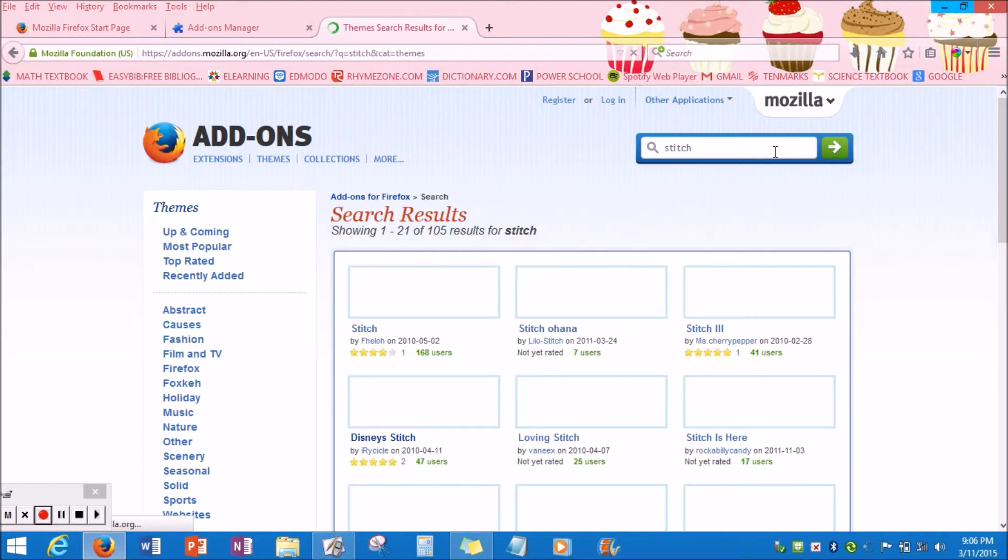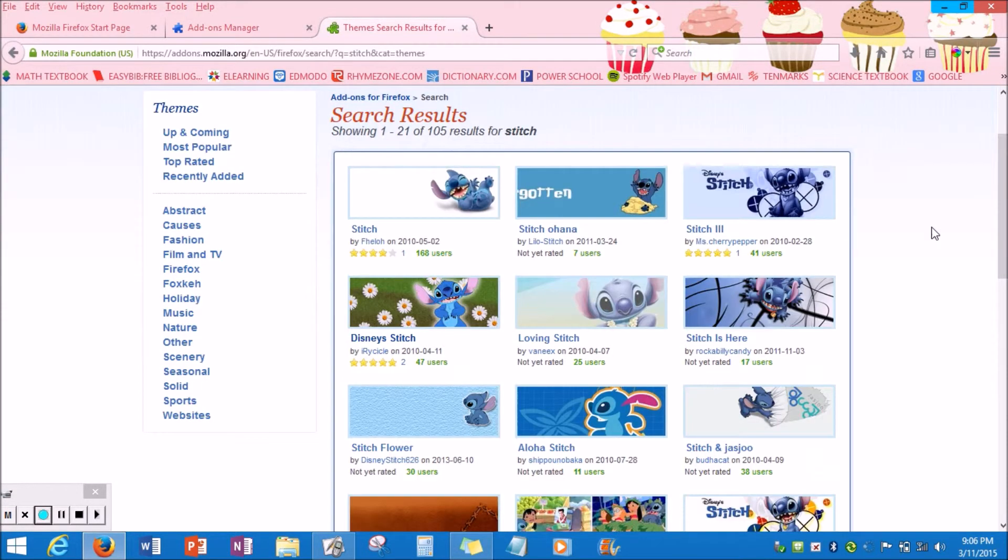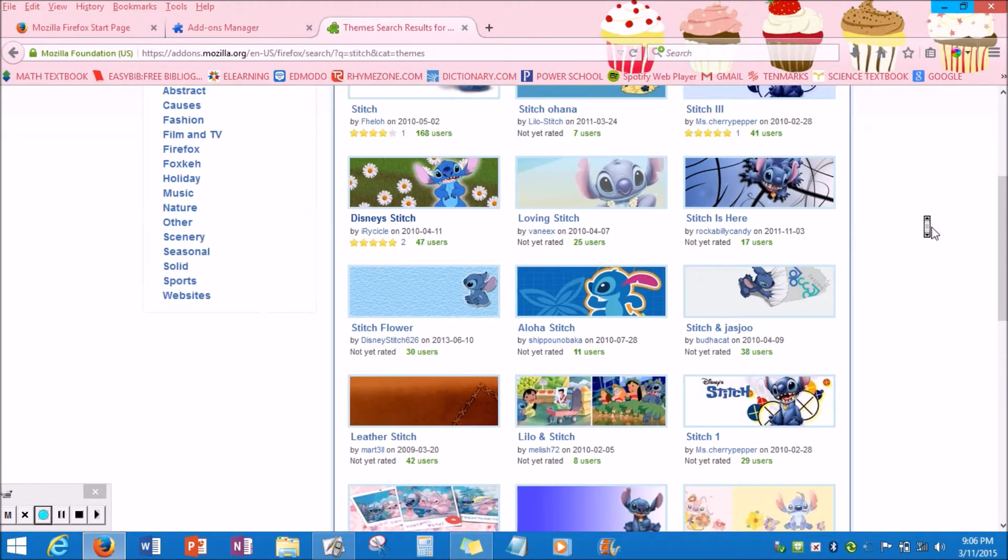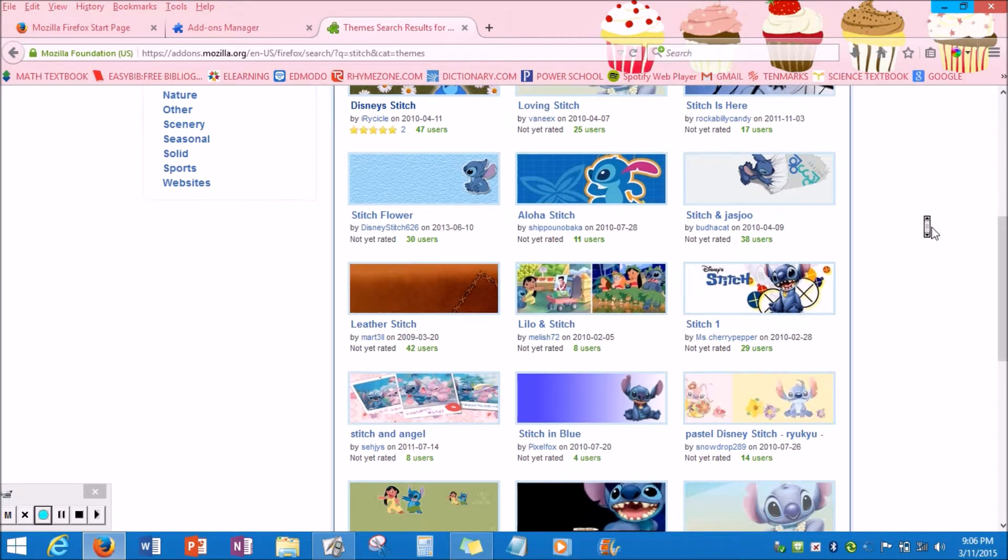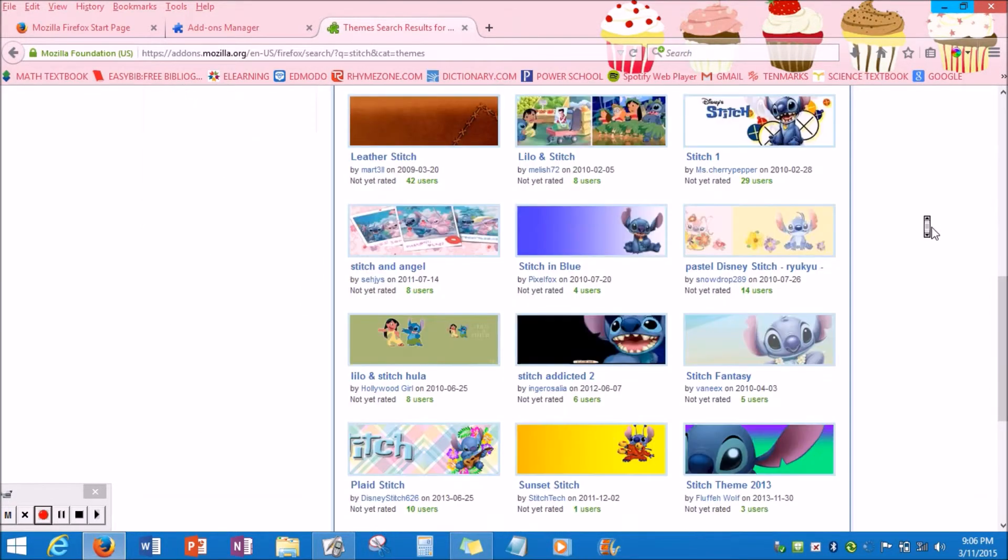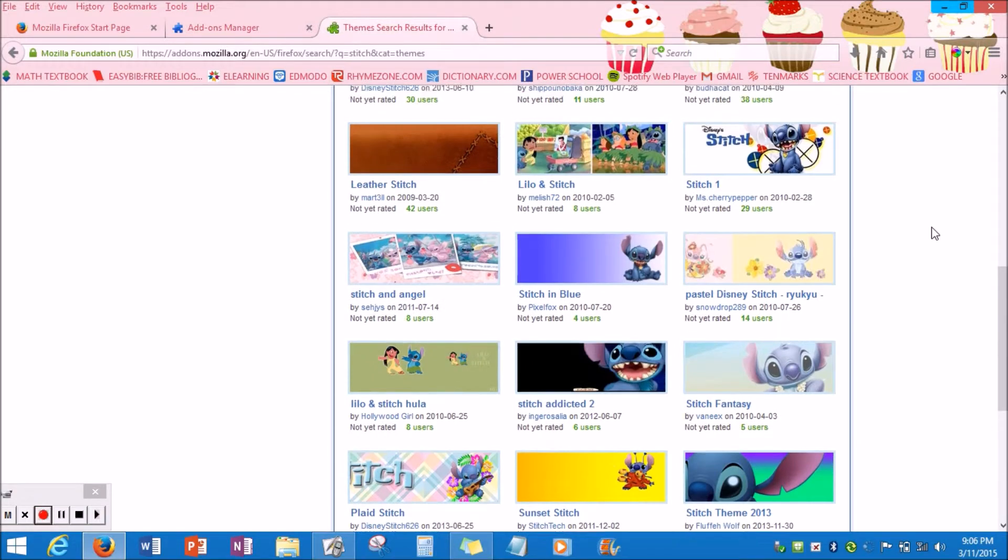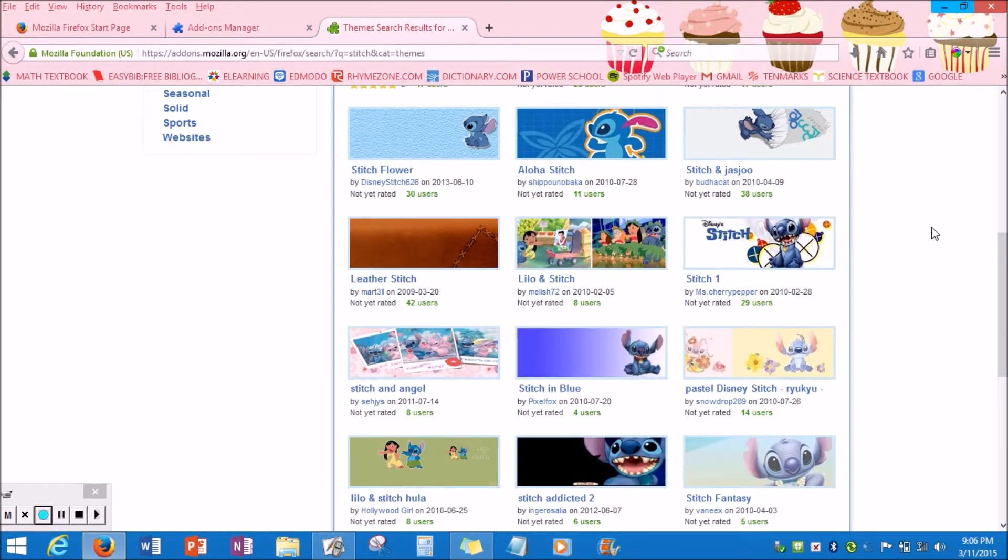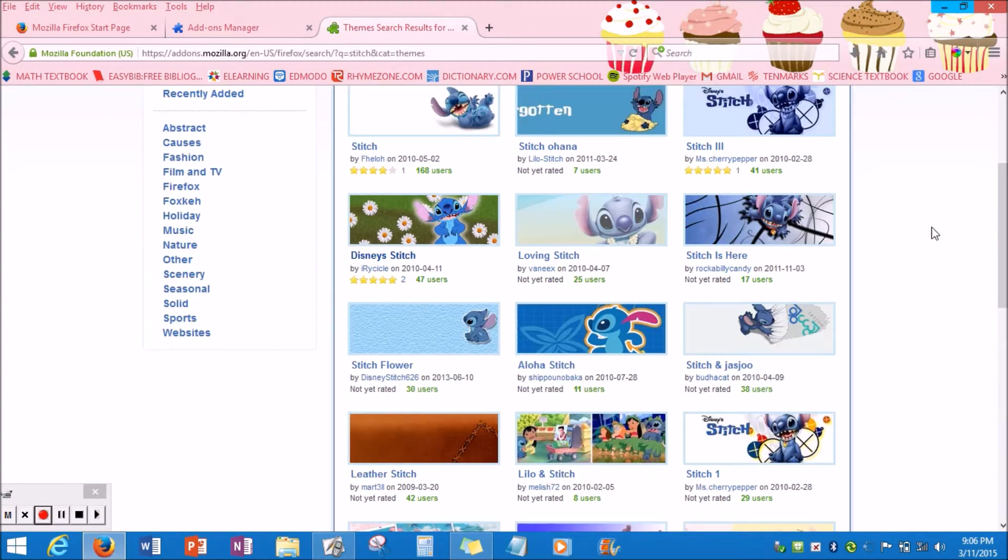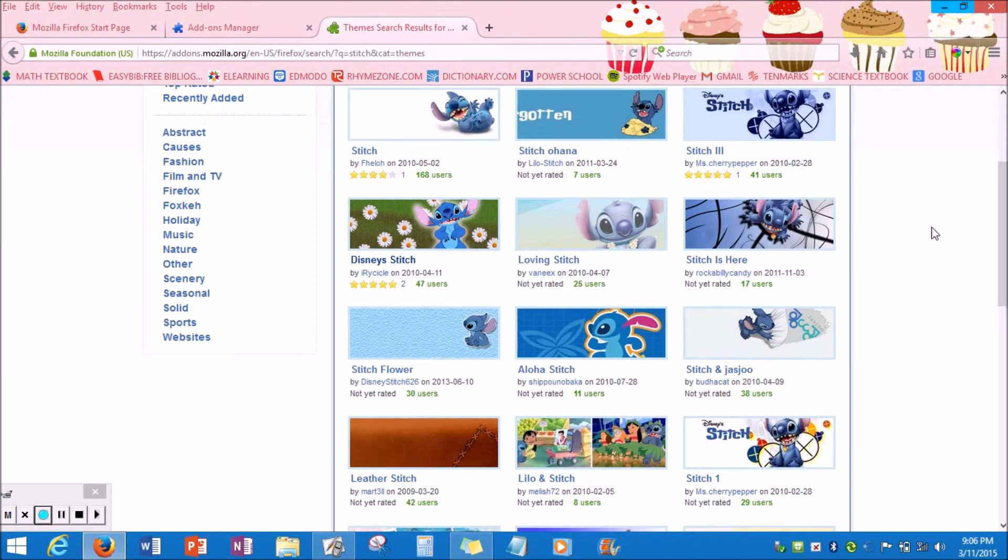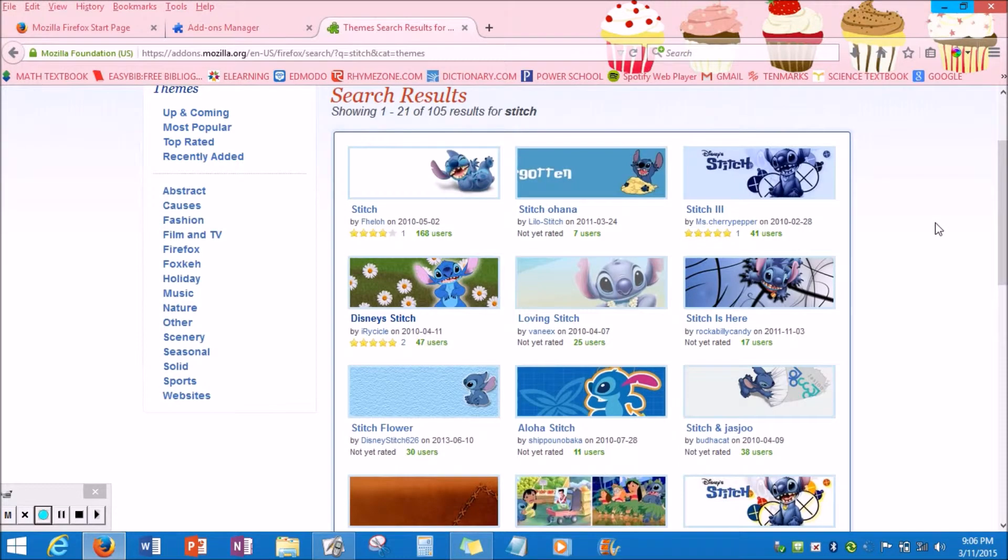Now once you type it in, you might not get automatically what you want at the beginning, but remember that there are so many pages and so many options to choose from. So if you don't find an image that you like at first, don't give up. Keep looking because I know it took me some time to find mine.